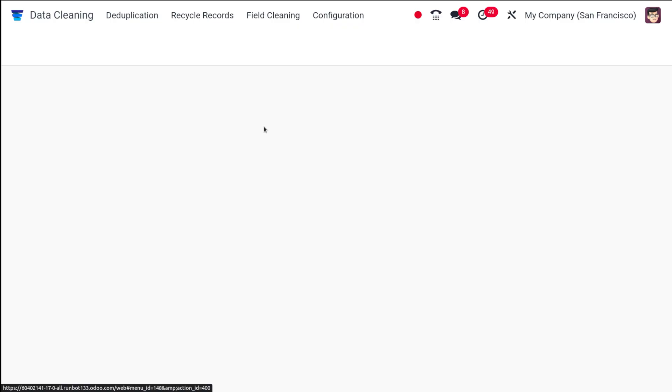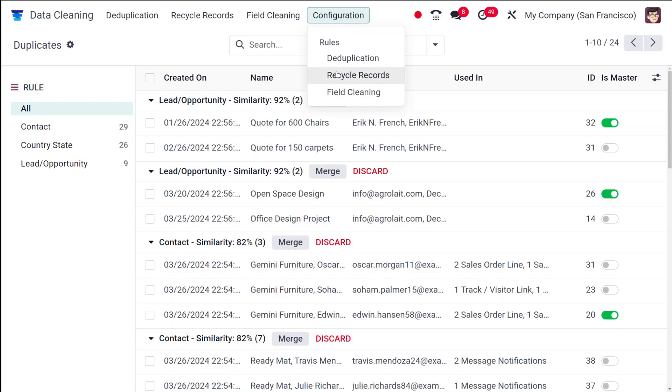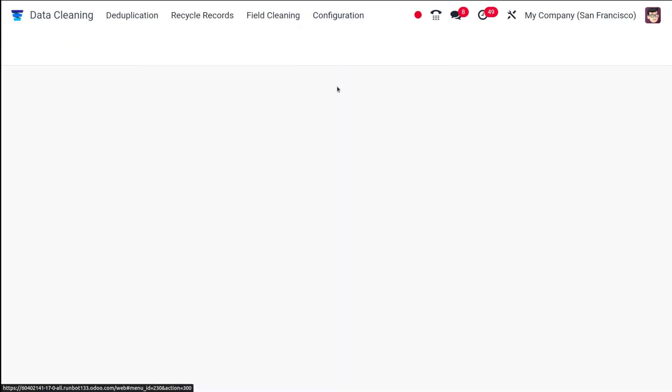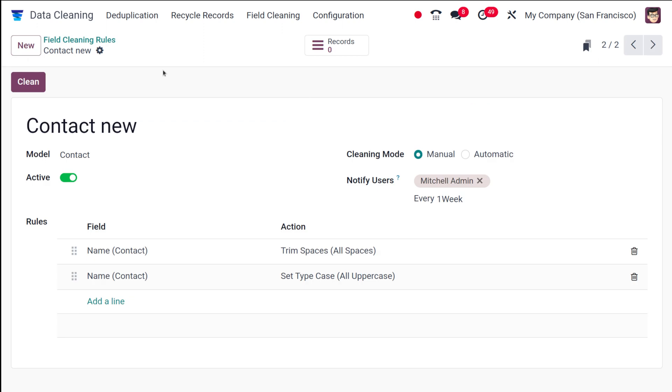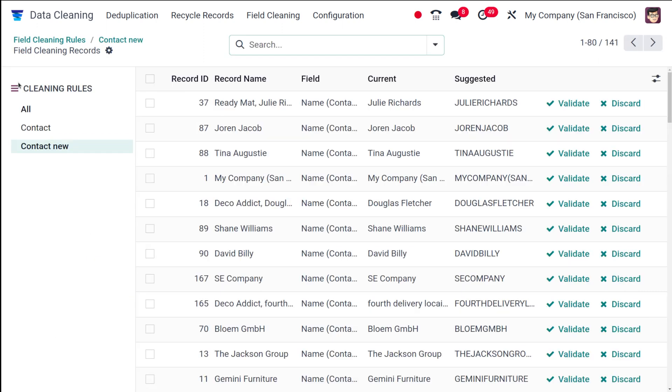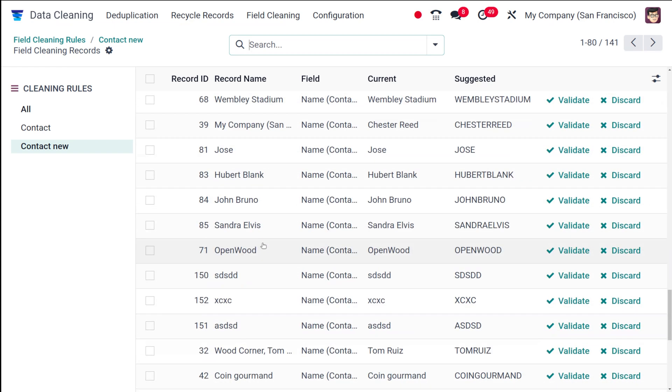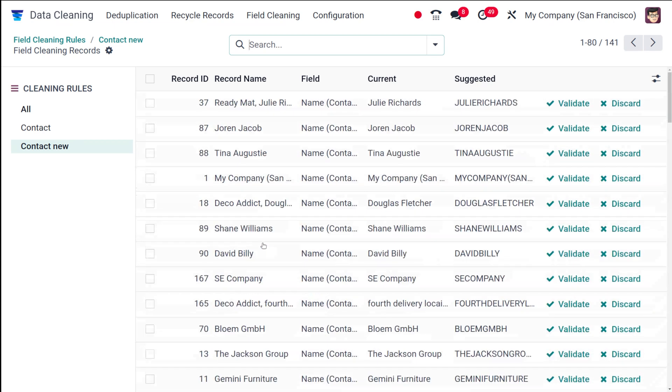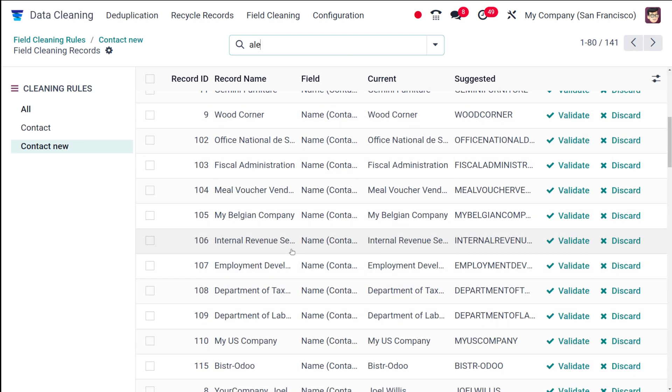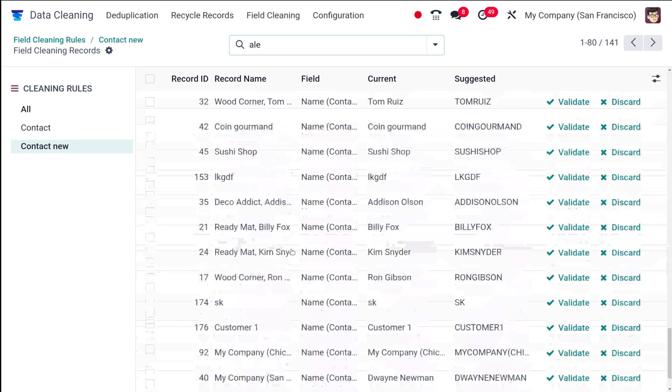Here's the data cleaning. Go to configuration and open the field cleaning. You have this contact new, which is the one which we created. Go on and click on clean. You have these many records which satisfy your need. I'm going to search for Alina.